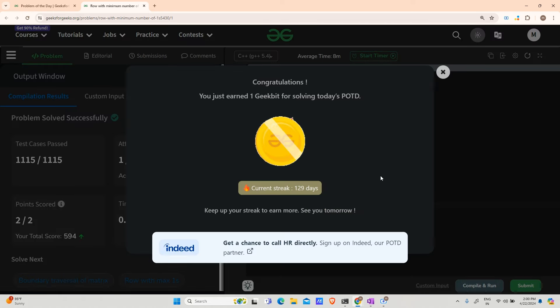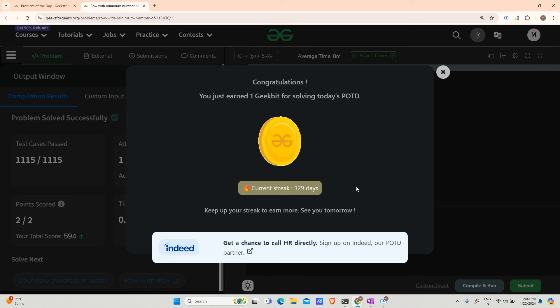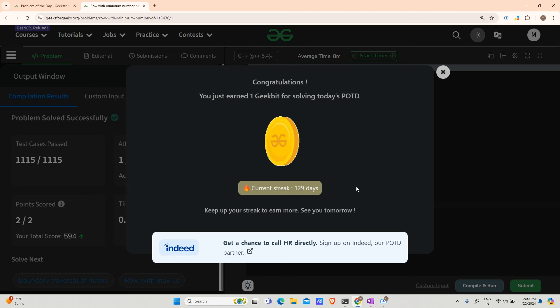The counter is going up and we have completed our 129 days straight. Thank you for watching. We'll meet tomorrow with a new question and a new energy. Thank you, have a nice day.